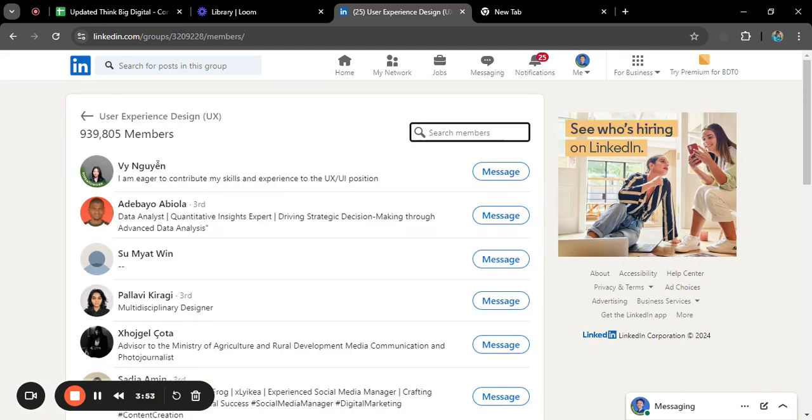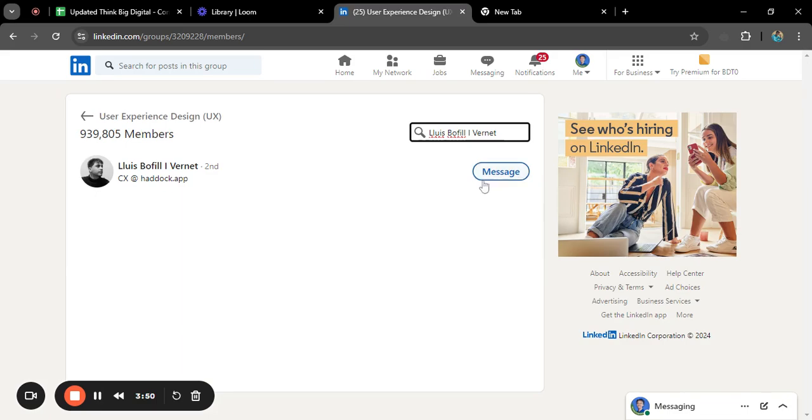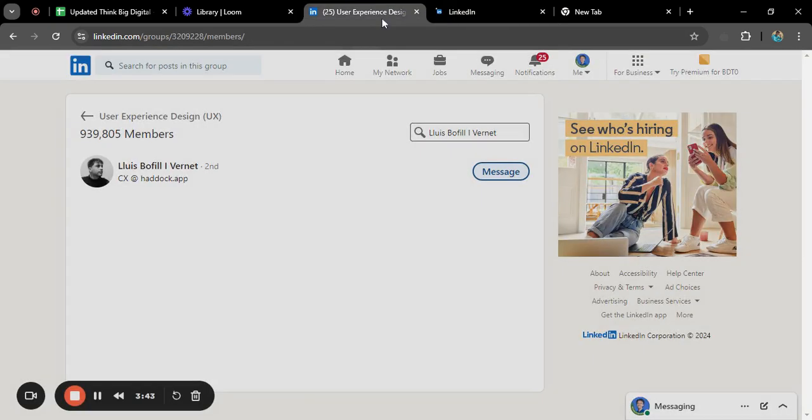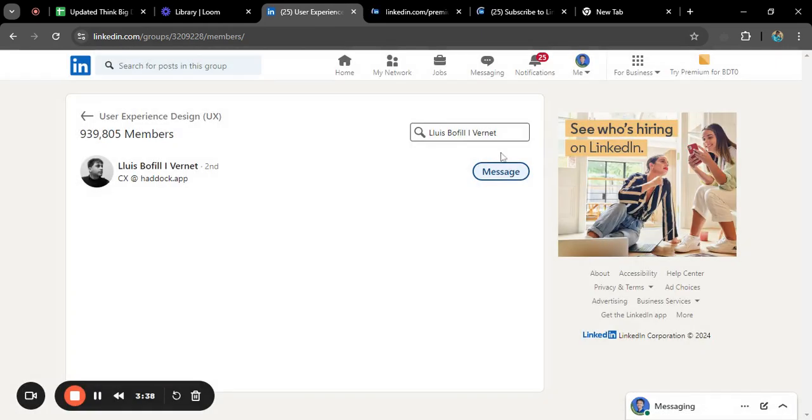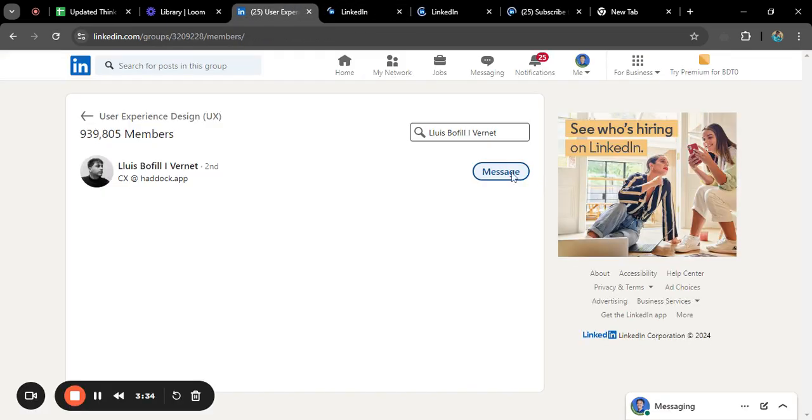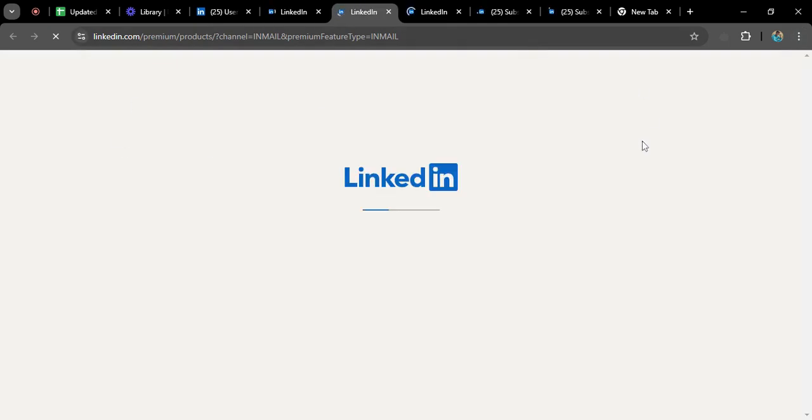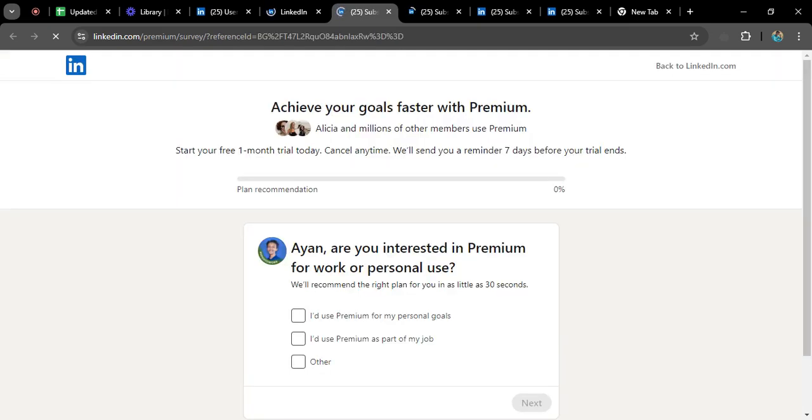From certain members, okay, here also you can find the message option. Probably a few months ago, if you had the same mutual group, you could easily send a message without using premium. But right now, I think LinkedIn has found this loophole, and now if you want to send anyone a message, you need to have a premium account.